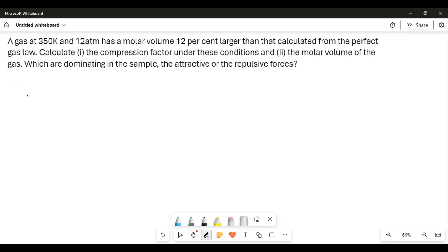Salaam and welcome. This is the second part of the compression factor molar volume question. If you've not watched the first one, it's already on my channel, so please try and watch that one.